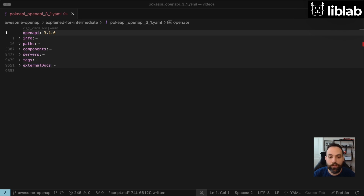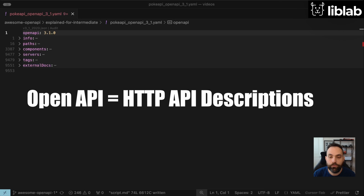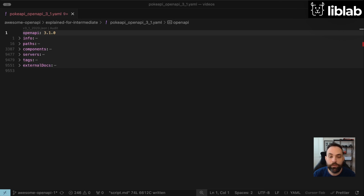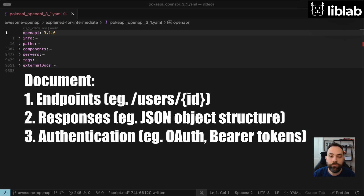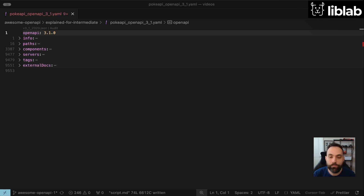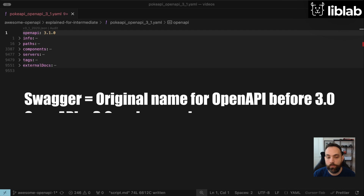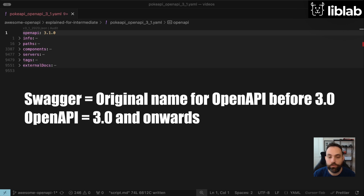OpenAPI, on the other hand, is a specification format for describing HTTP APIs. It's a standardized way to document your API's endpoints, request and response formats, authentication methods, and more in a machine-readable format. You might also sometimes see the name Swagger. Swagger was the original name for OpenAPI specifications through version 2.0. From version 3.0 onwards, the specifications are now called OpenAPI.